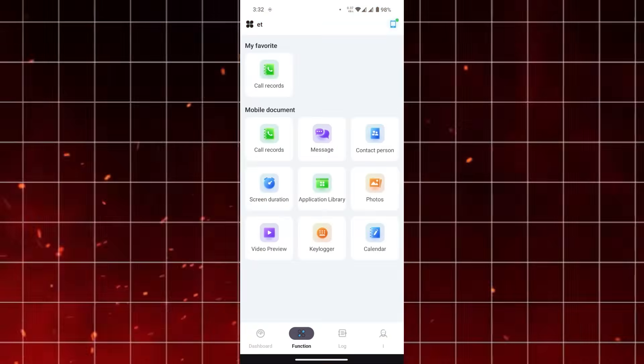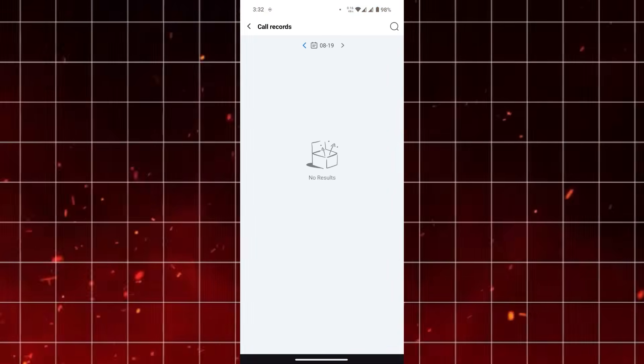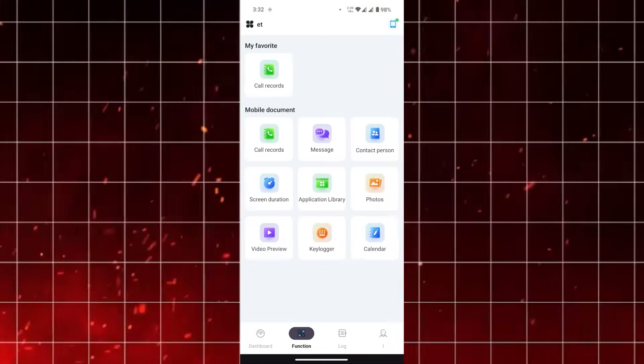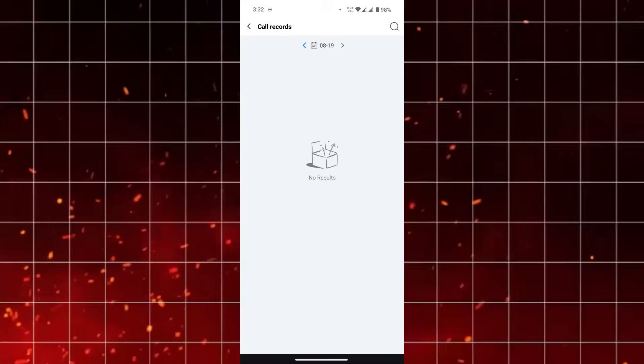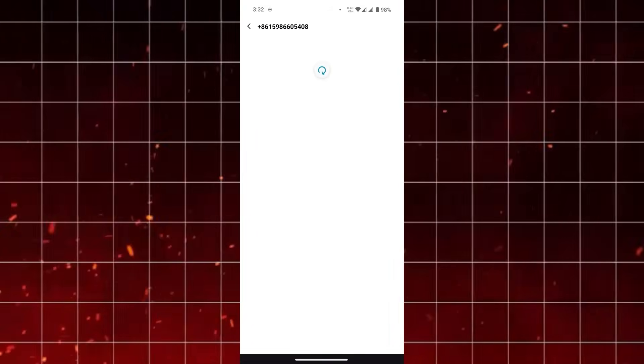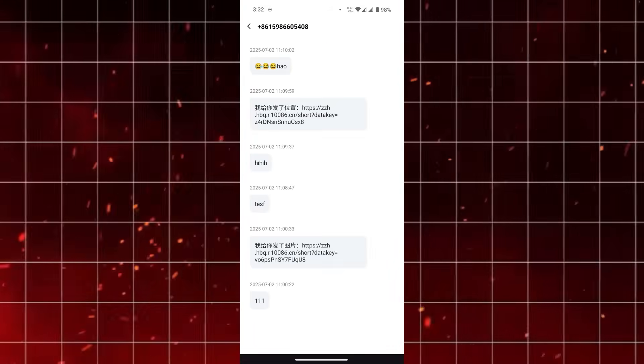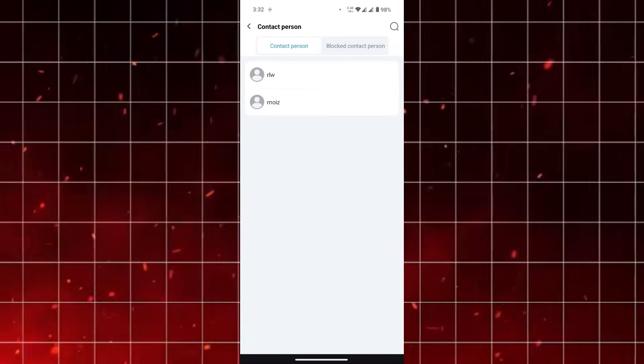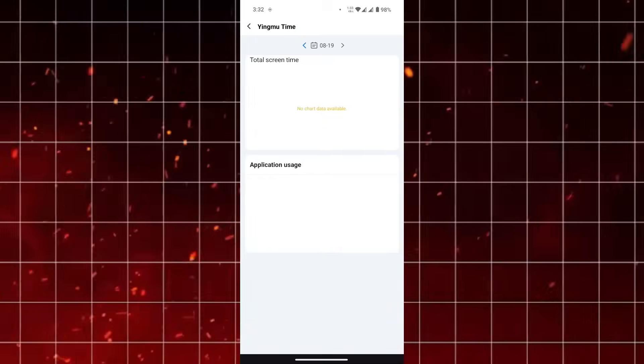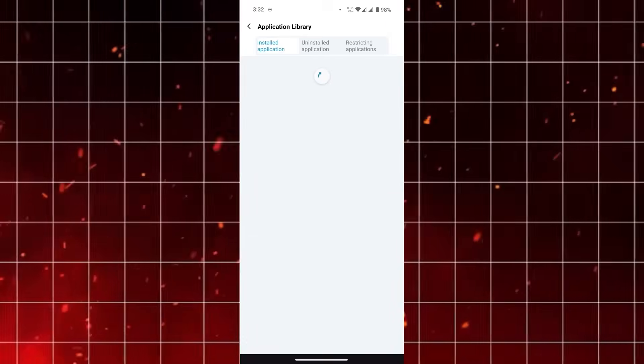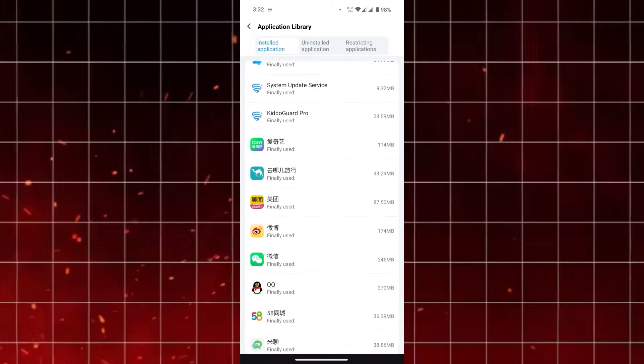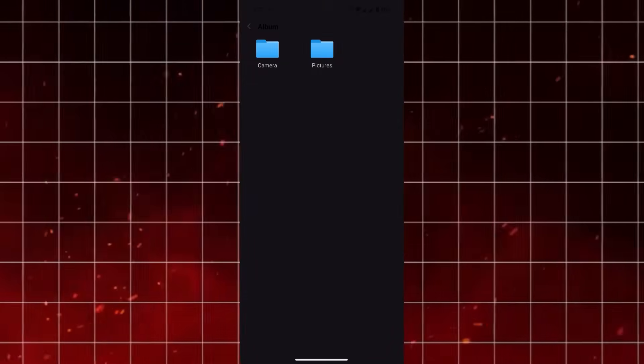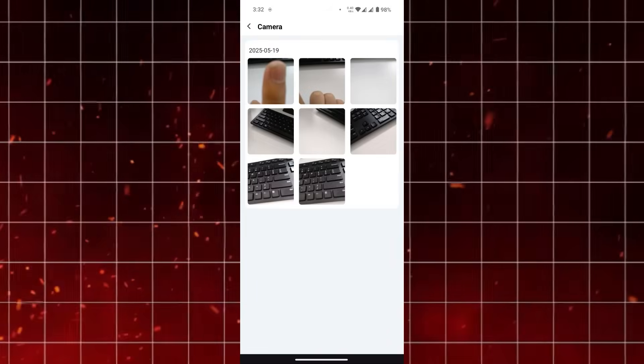One of the highlights is that the Android version is being actively updated. These updates improve responsiveness, stability, and the overall experience when managing screen time, app blocking, and browsing history. Continuous updates are something I always look for in apps like this because technology and online risks change quickly.